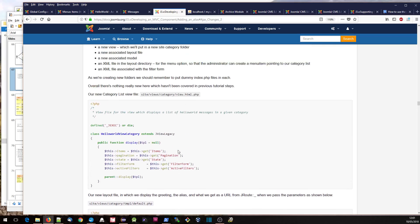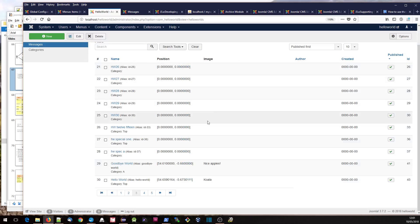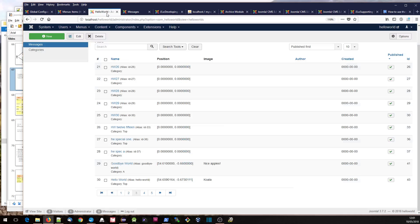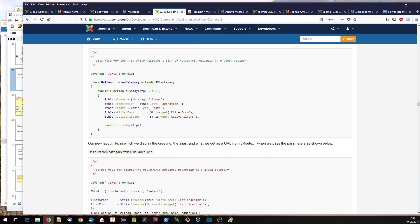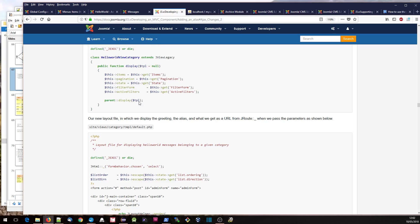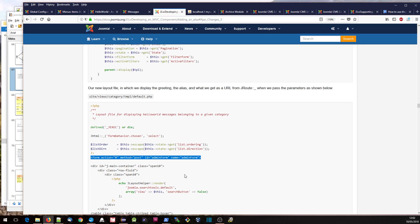Then we have our new category list view, which is really there just so that we can get a whole lot of Hello World messages plus URLs. We're just putting this out as a table, similar to the table we have in the back end admin, but in the front end. We've also got the little filter fields and pagination fields here, defined up here as the filter form.